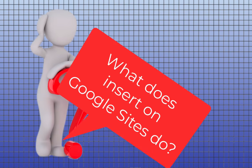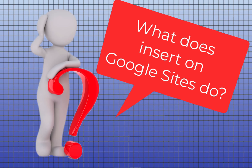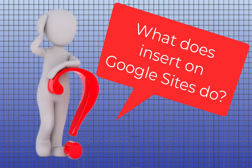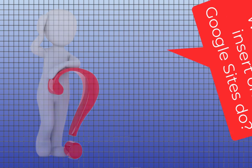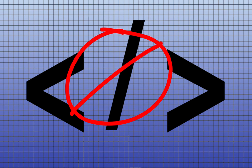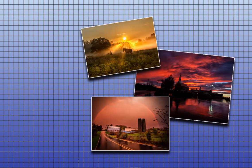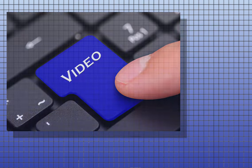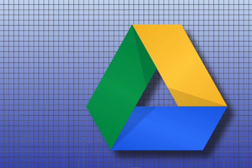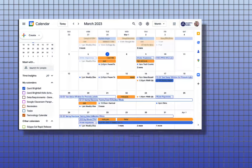In case you were wondering what the insert feature is, it allows you to add various types of content to your webpage and you don't have to know how to code. It's anywhere from text, images, videos, links, files, files from your Google Drive, maps, forms, and calendars.